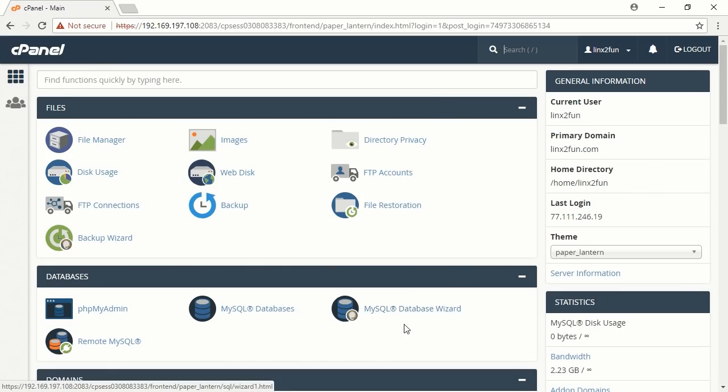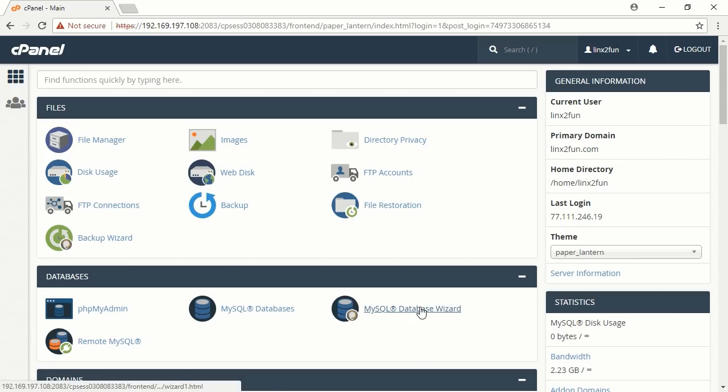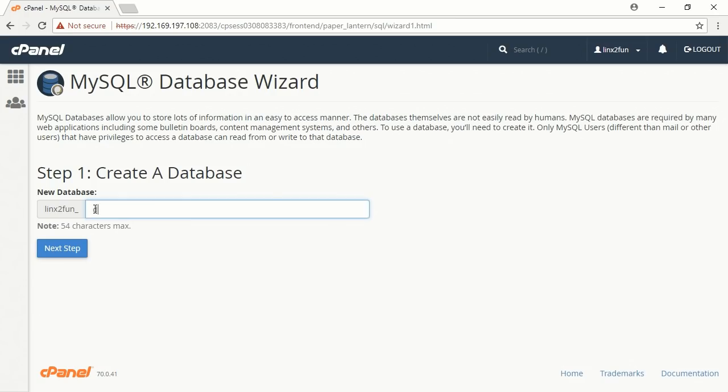Click MySQL Database Wizard to create a database. Enter the name of the database, for example DB, and click Next Step.